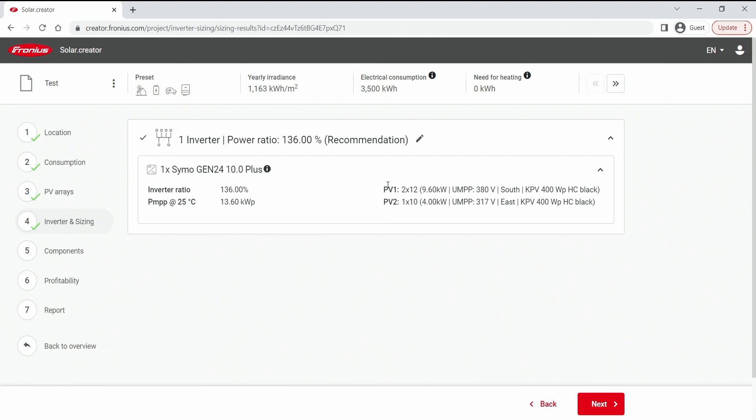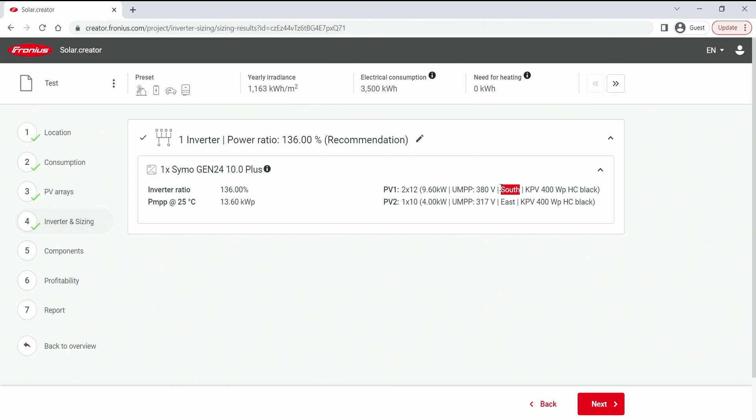We can see now how it's linked. So we can see PV1 is MPP tracker number one with two strings and 12 modules which gives me the 9.6 kW peak on the south orientation. And on the second MPP tracker we have 1x10 modules which gives me 4 kW on the east orientation.